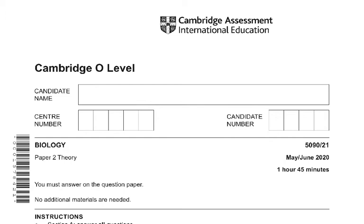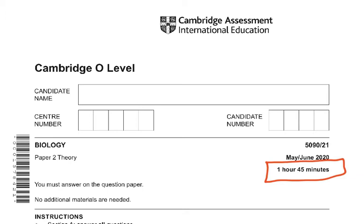The paper is for 1 hour 45 minutes, so please try to finish it in the appropriate time. Read your answers once again and check for careless mistakes — you can lose three to five marks from things like missing units or incorrect wording. Leave your last 15 minutes to recheck your paper.